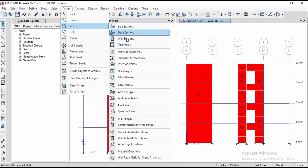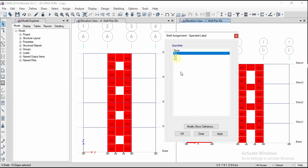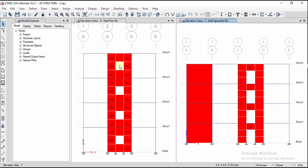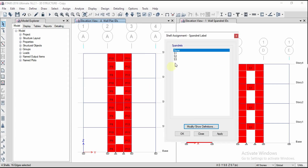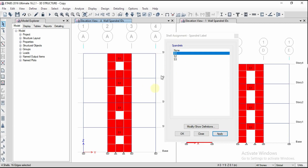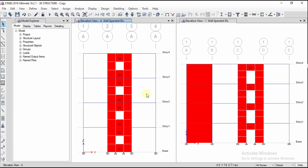Similarly, assign spandrel labels. Select the spandrel panel, go to Assign, Shell, Spandrel Label, assign S1, and click Apply. For two spandrels, the upper one is S1 and the lower is S2. For the side elevation, assign S1 for the upper spandrel and S2 for the lower one. Now we can see the spandrel and pier labels on screen for both front and side views. In the next video we will see the analysis and design of the shear wall.